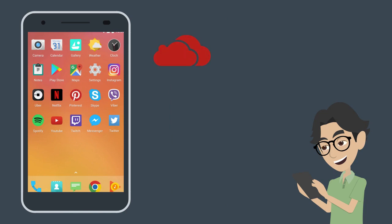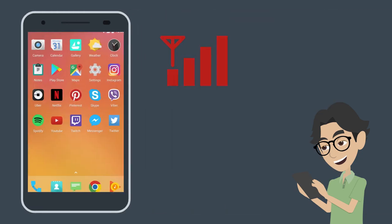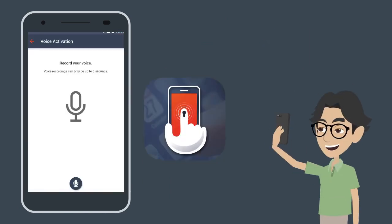Upon launching Dummy Mode, the app will mimic existing apps on the phone to show dummy versions of the user's existing weather, music, messages, photos, calendars, notes, and other popular apps. The app will also show the user's phone carrier, bar signal, time, and battery usage.